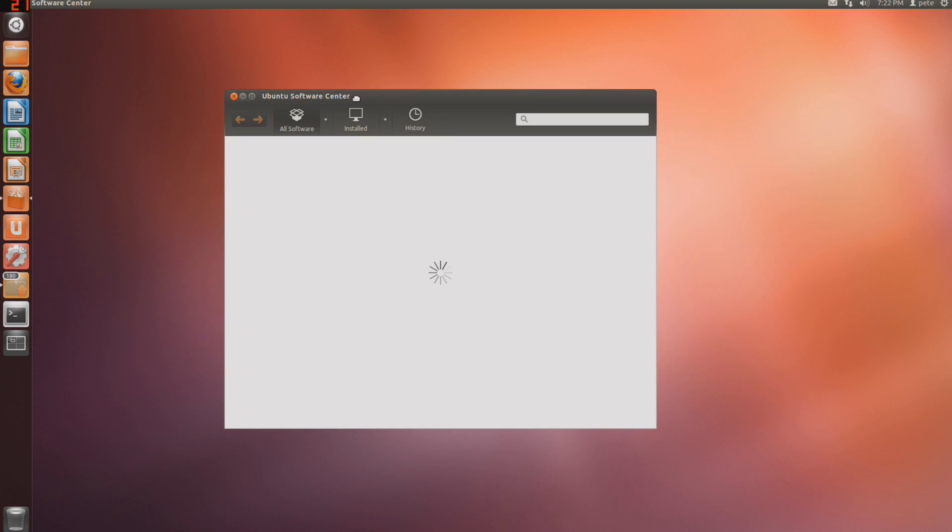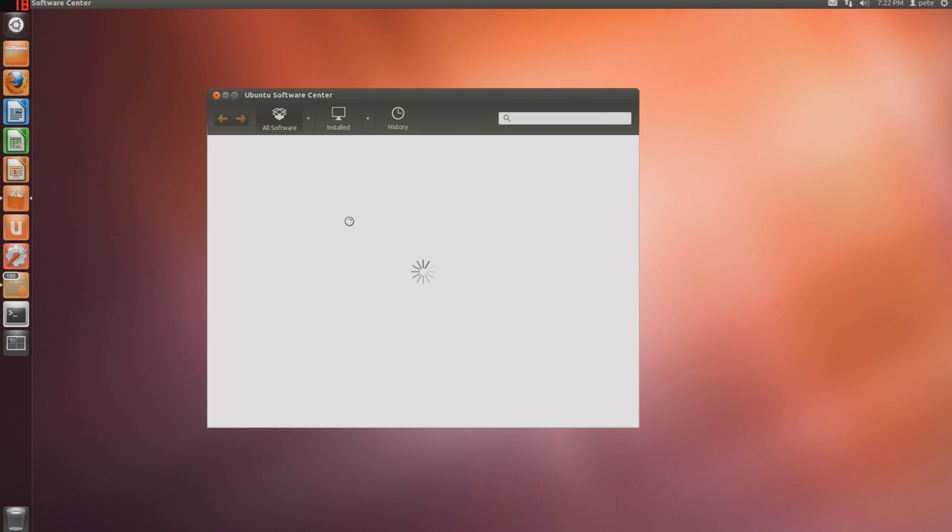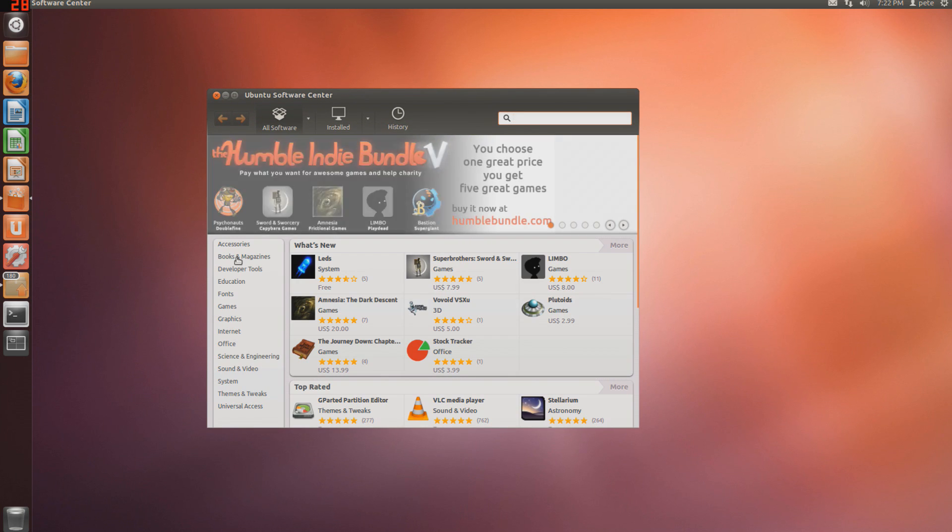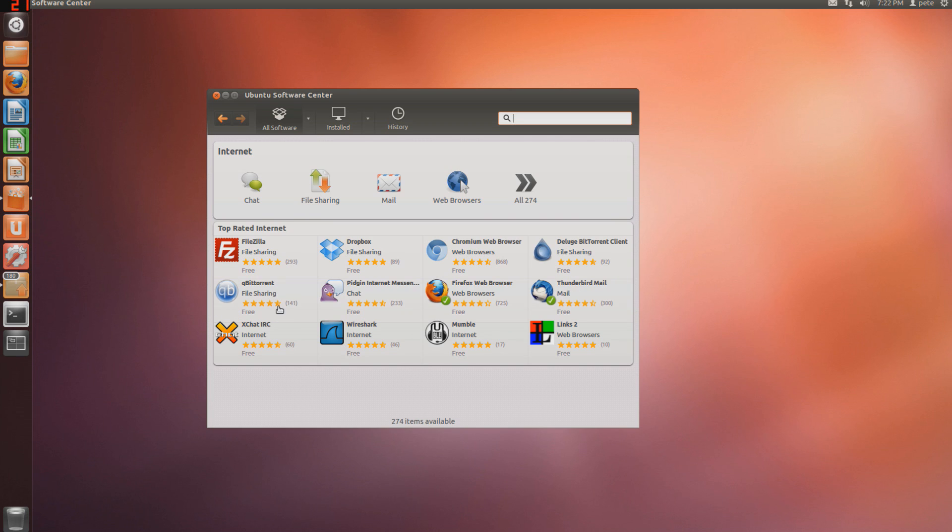Small look on the interface. They have options like accessories, internet, which would be like web browsers, games, stuff like that.